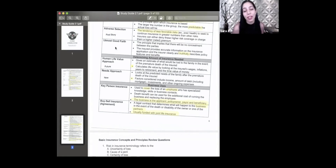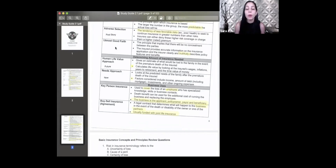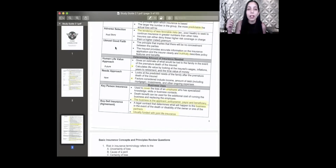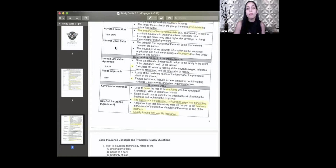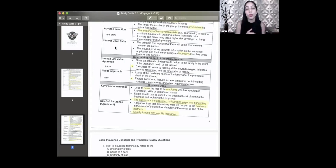Next is utmost good faith — truthfulness. When I sit down with a client and ask their height or weight, I'm not going to pull out a scale and tape measure. Whatever they tell me, I'm going to trust is true, and they're trusting what I say is true. Utmost good faith means everyone is hoping everyone else is telling the truth.